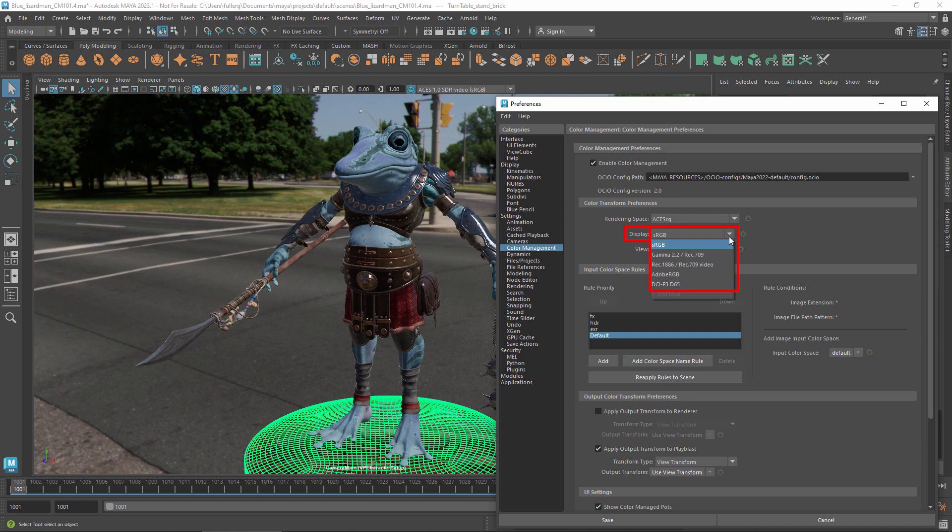For instance, the lighting and compositing departments might use views intended for high dynamic range displays, while the modeling and animation departments use standard monitors that don't support those views.